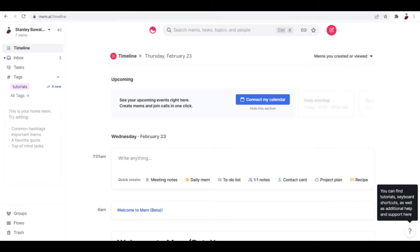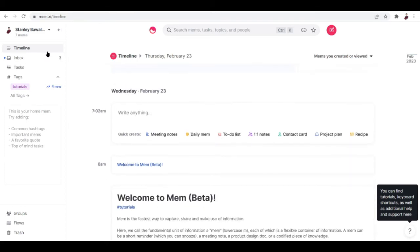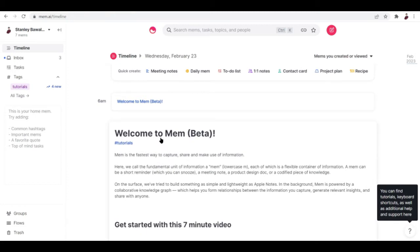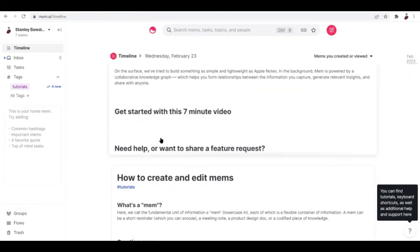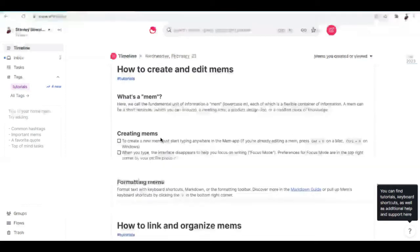I'm going to show you guys the dashboard over here. Once you type in Mem.ai, you're going to want to sign in with Google or any other email platform that you're using. I personally use Google, so I chose sign in with Google. And this is how the dashboard looks like.